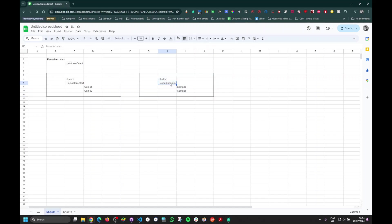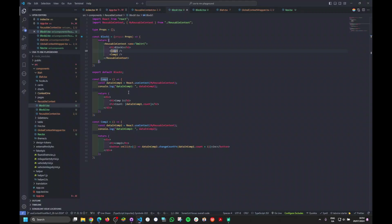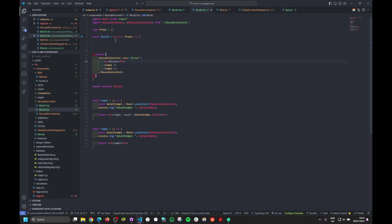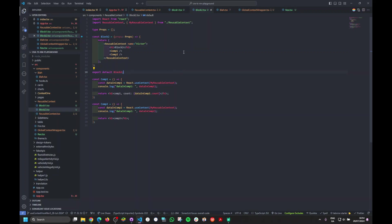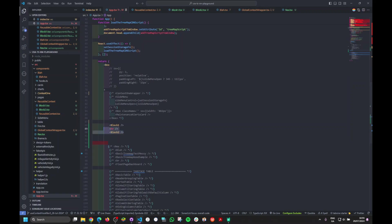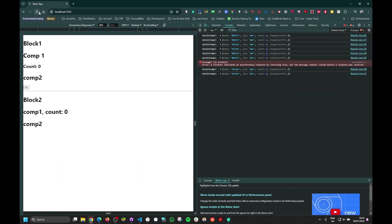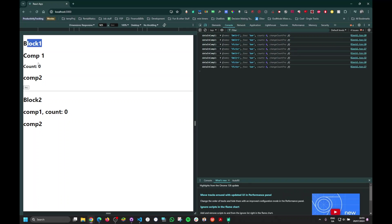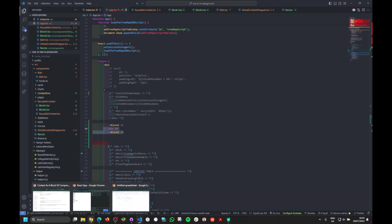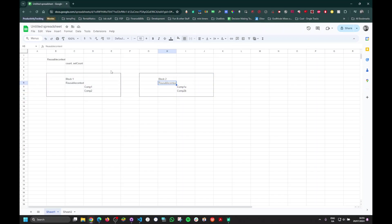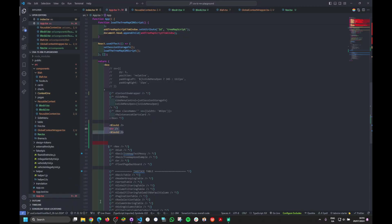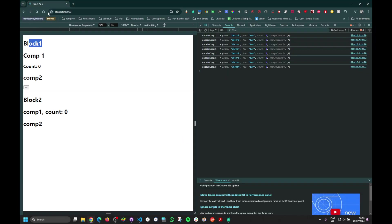But changes inside block one will not affect block two, because block two has a different wrapper. Block two is exactly the same as block one — only the name is different. So block one and block two are two different instances of the same context. Now the question is: if we click the button and change the count in block one, will the count in block two change?